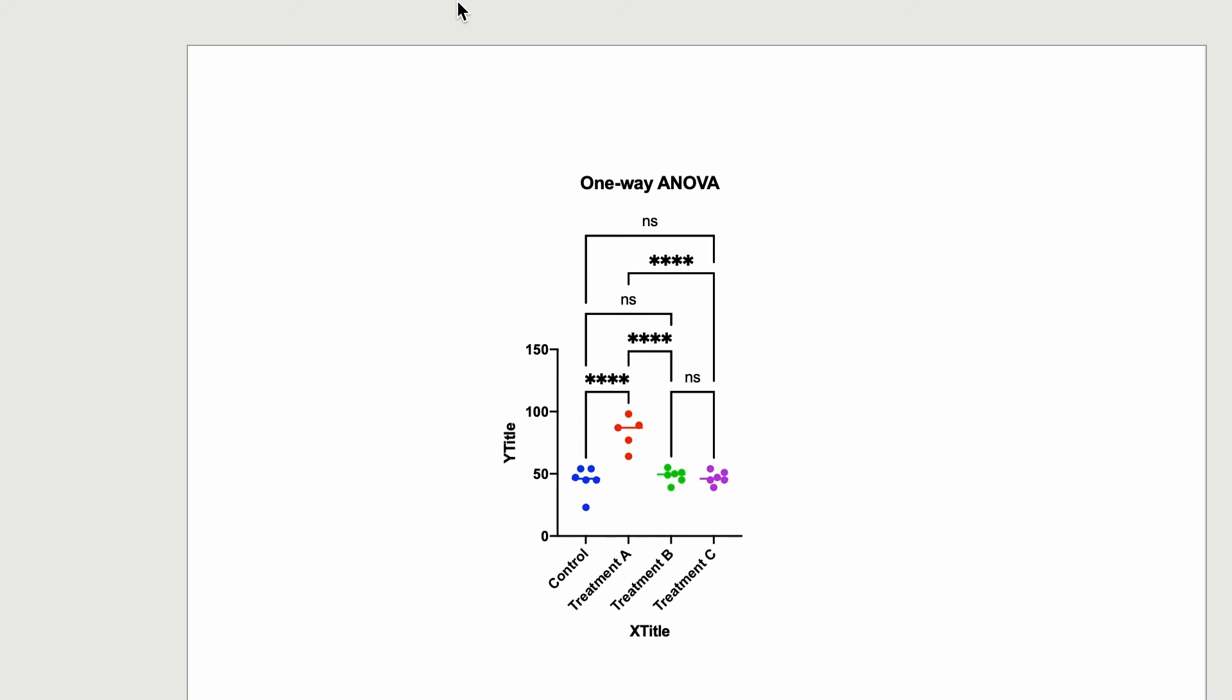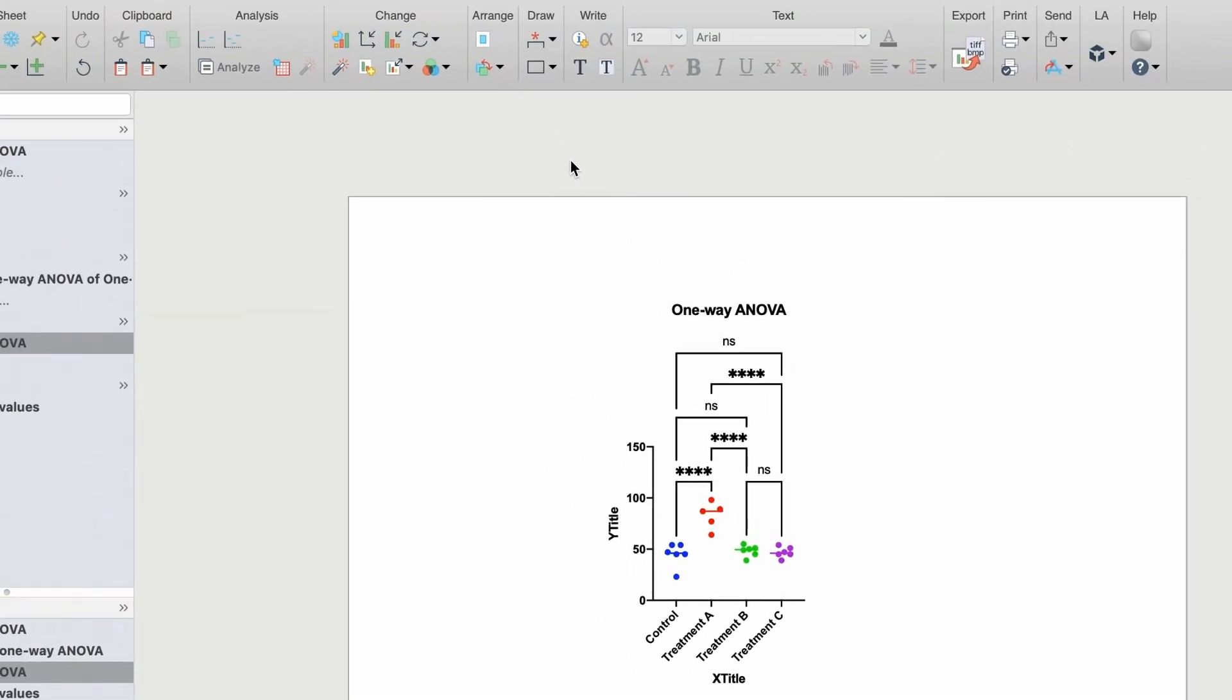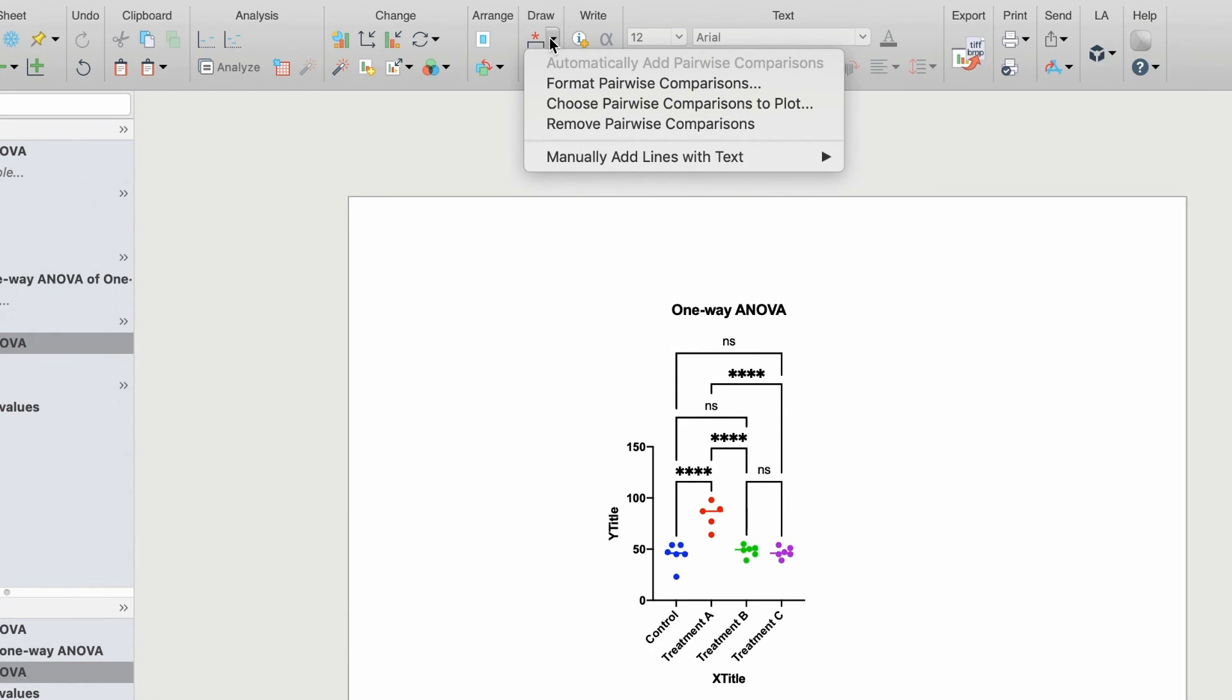In this example, we have four stars which indicates the p-value less than 0.0001 and NS stands for not significant. For customization options of these lines and stars, simply click the toolbar button again and choose Format Pairwise Comparisons.